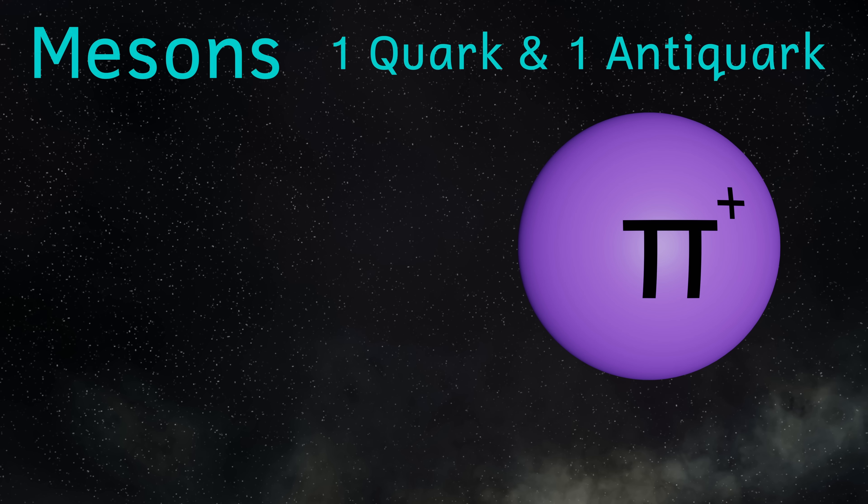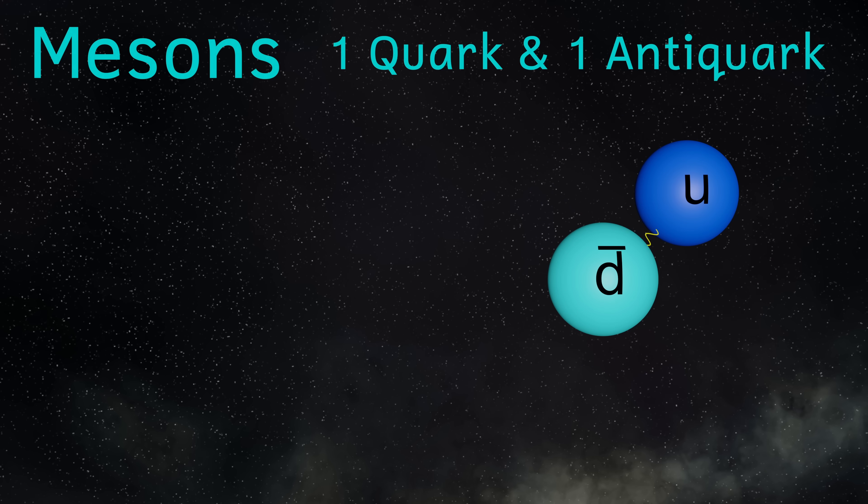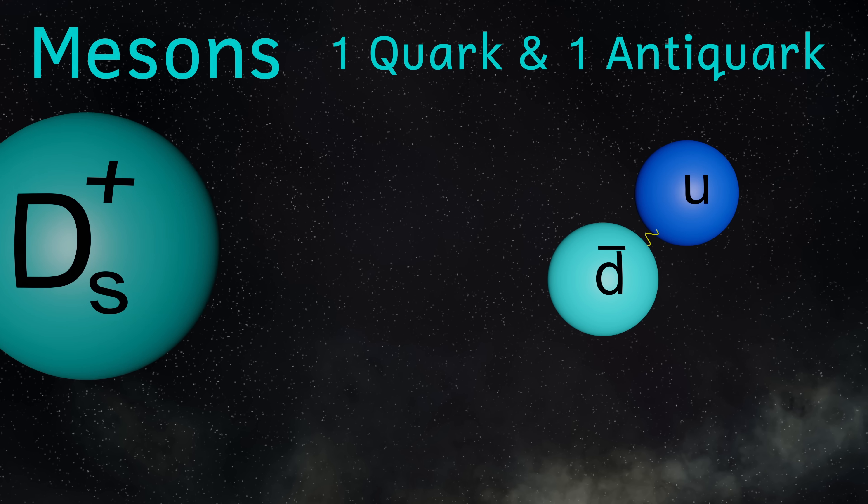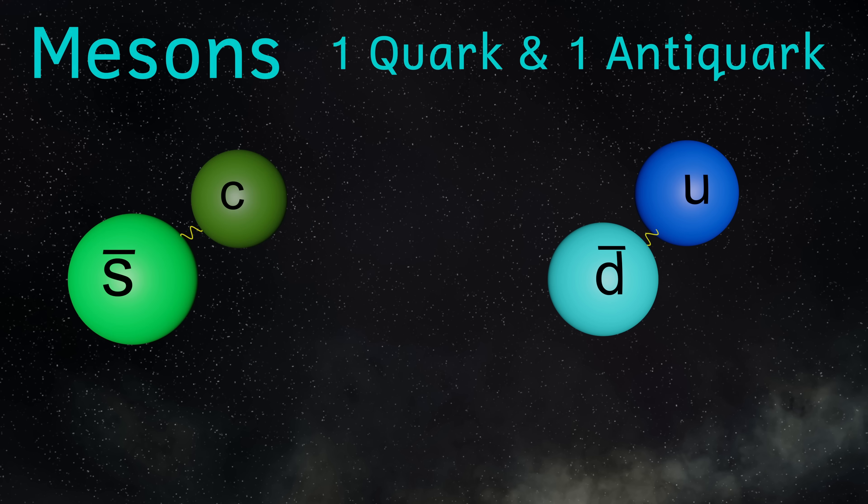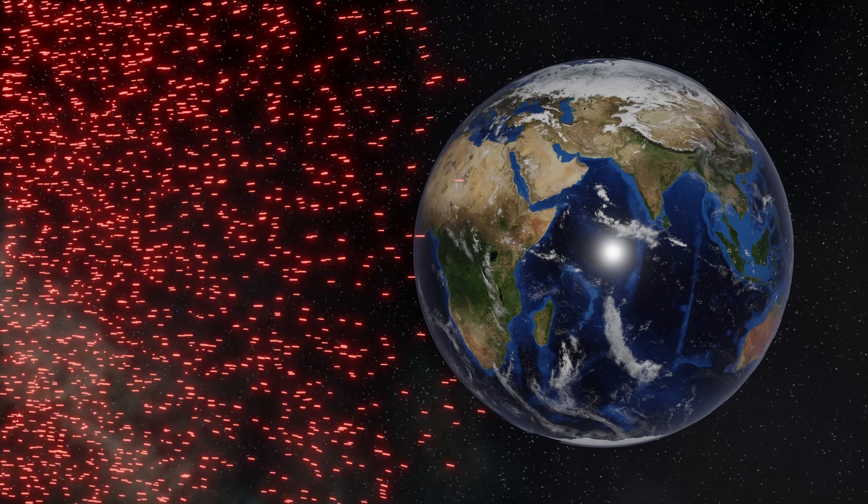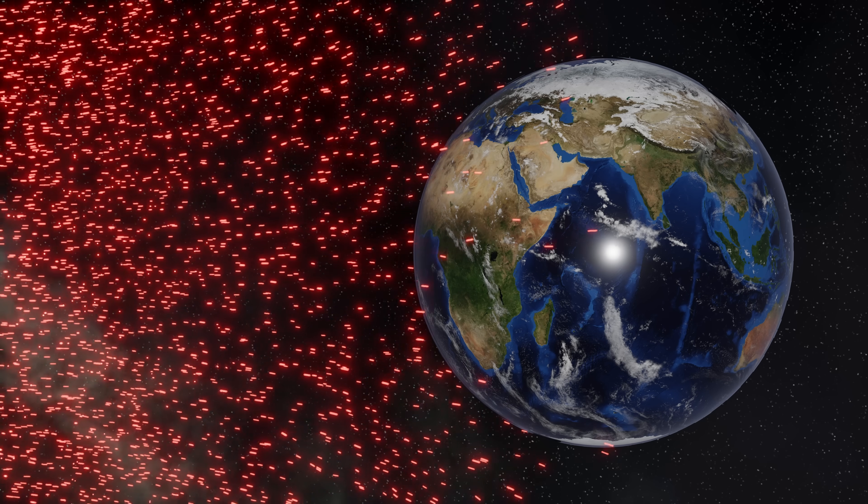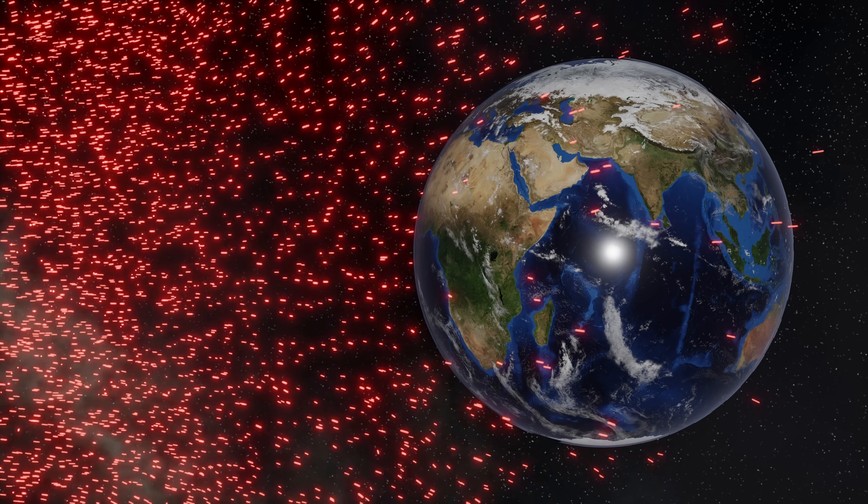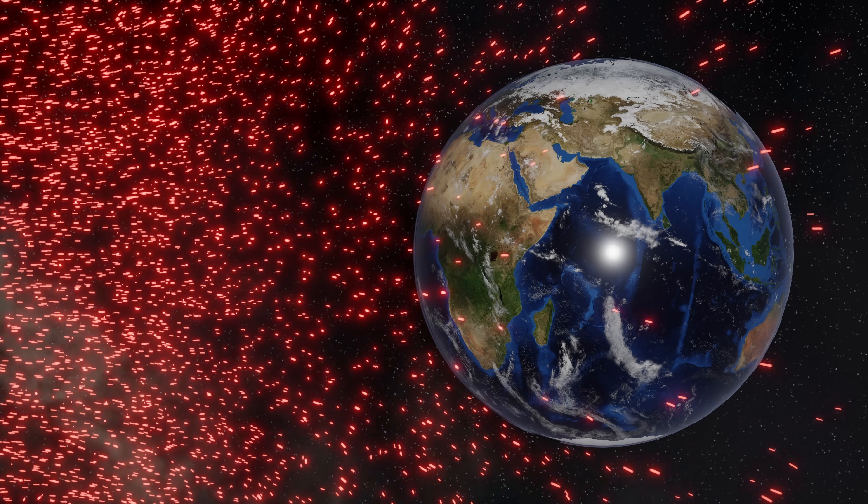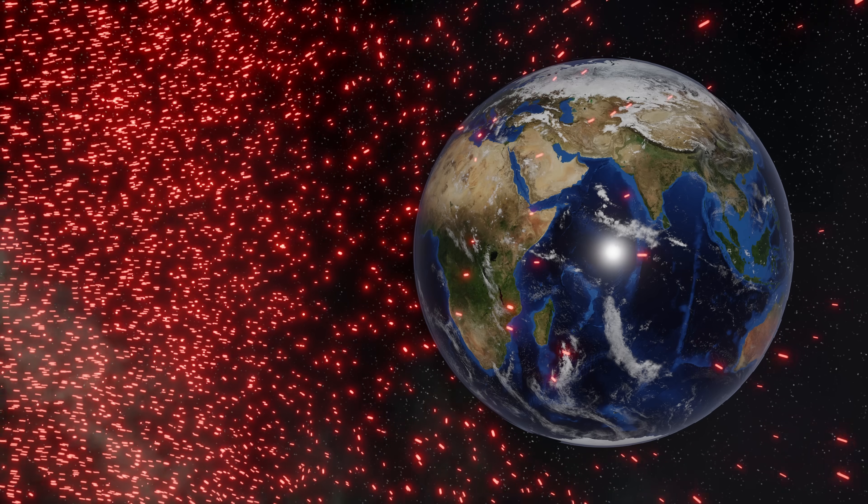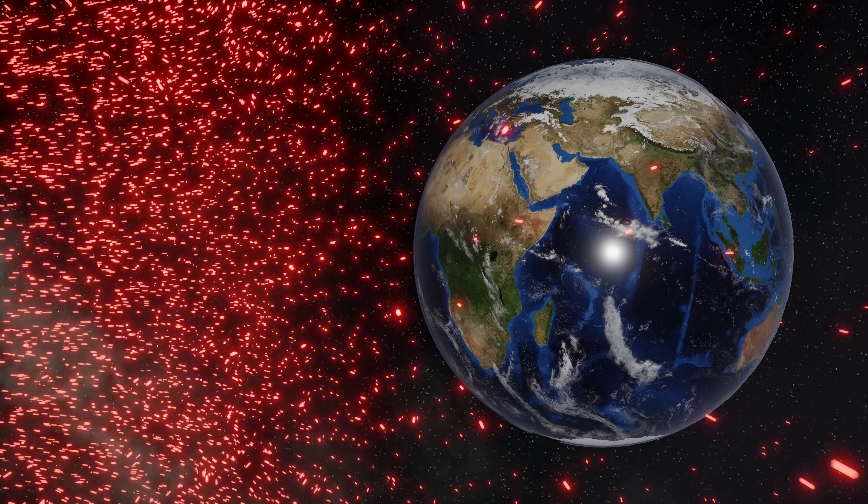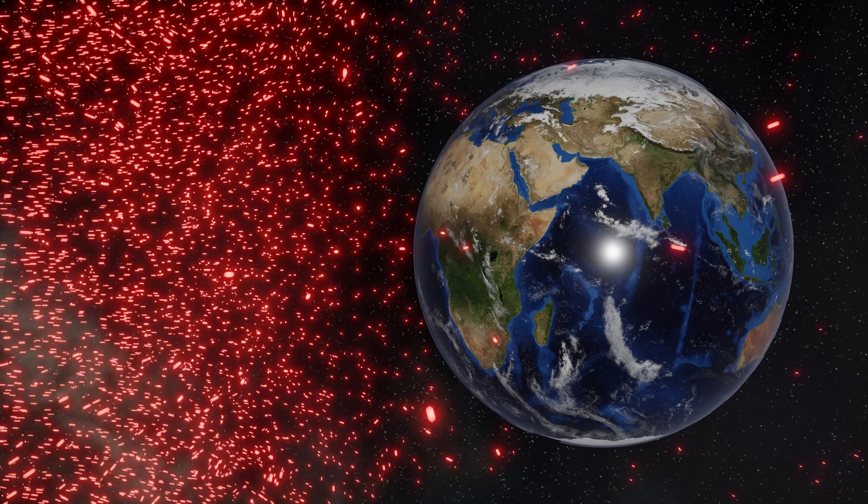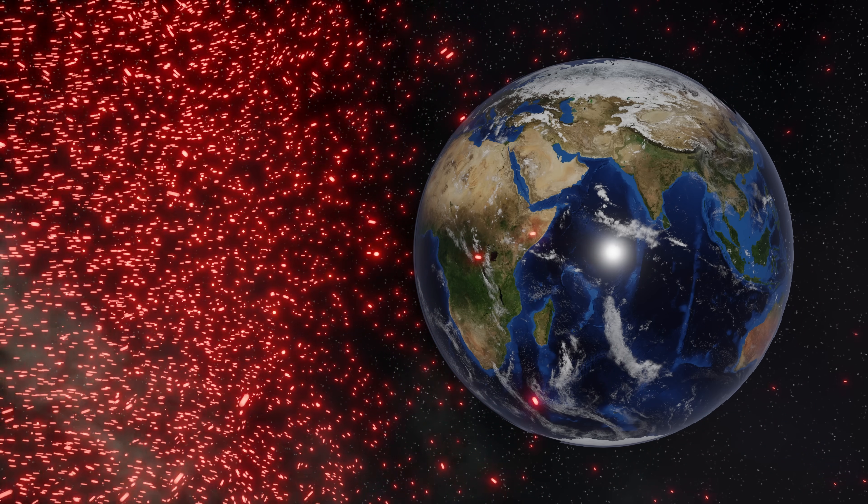And there are lots and lots of different mesons, from the positive pion, made from one up quark and one down antiquark, to the strange D meson, made from a charm quark and a strange antiquark. Mesons are created in high energy interactions, such as those that happen in particle accelerators, or in stars as part of cosmic rays.